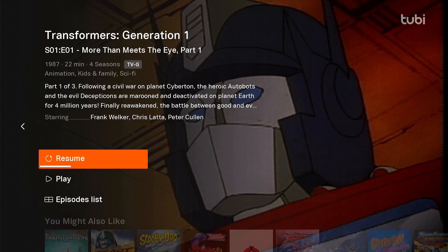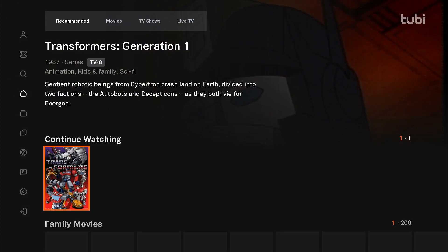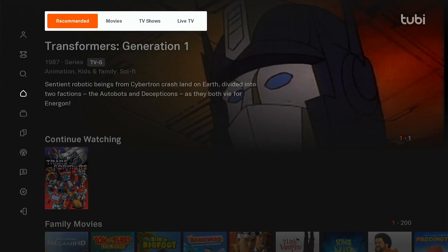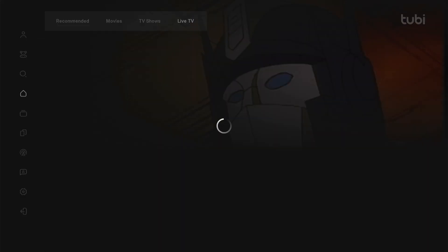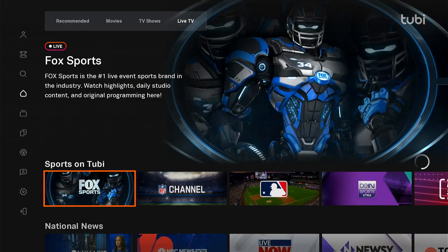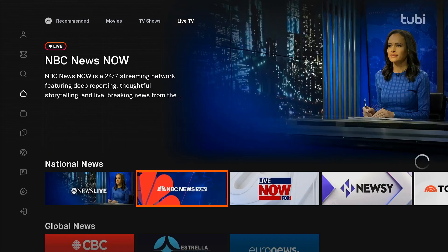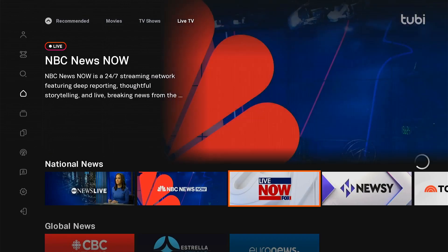You can see the benefits here of Instant Resume for the VOD case. Now we want to see live playback, so I'll navigate over to the live TV portion here. Let's back out and then do live TV. I want to watch live now on Fox, so let's play that.